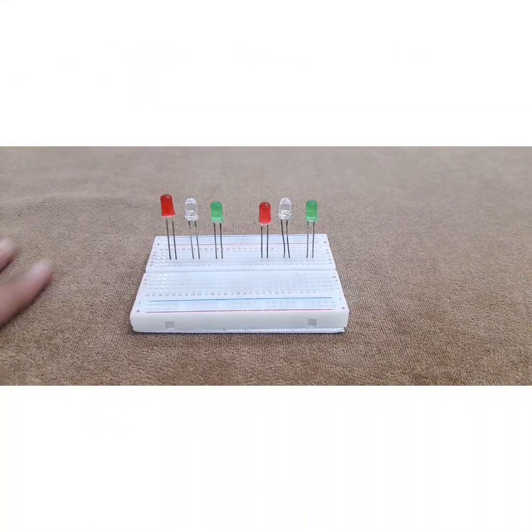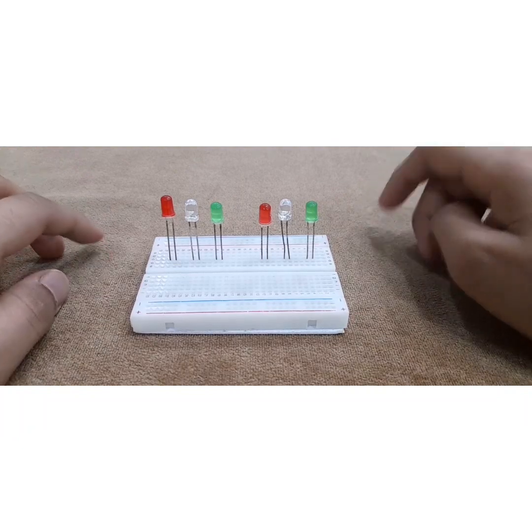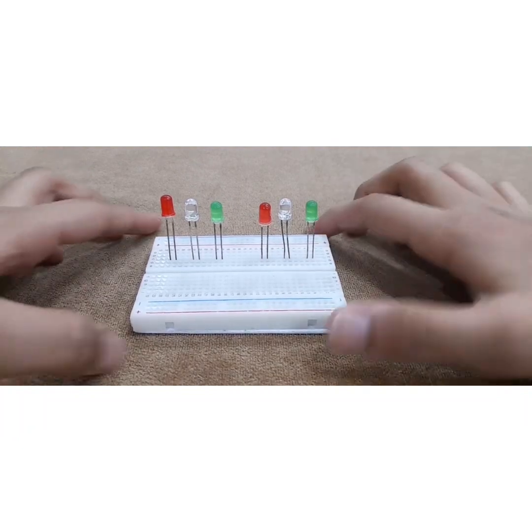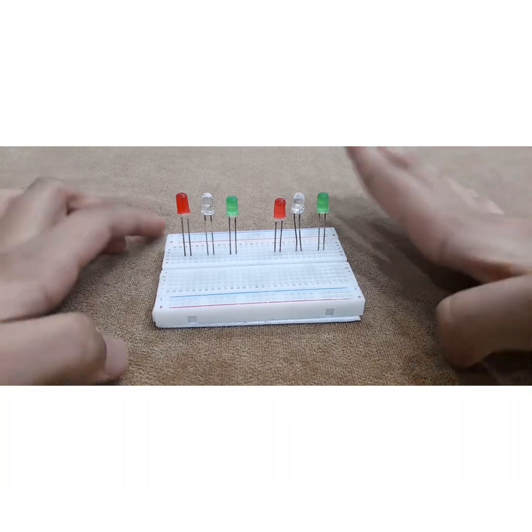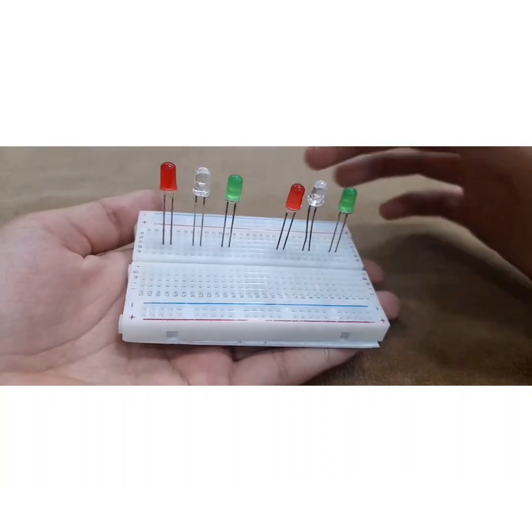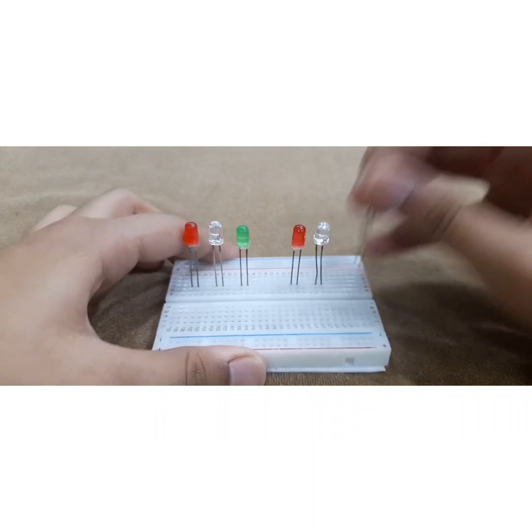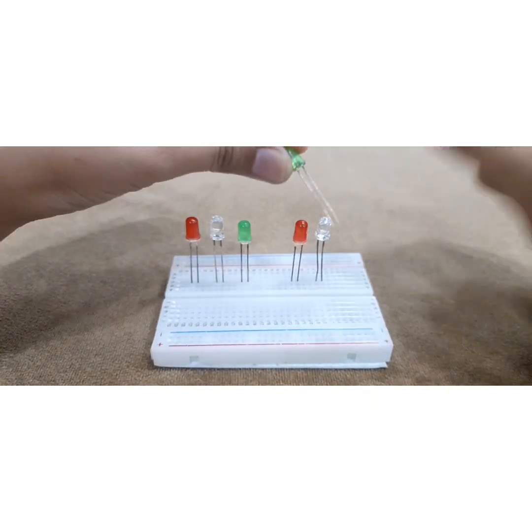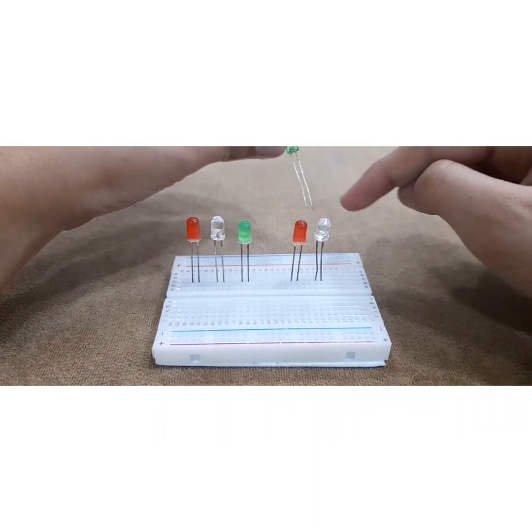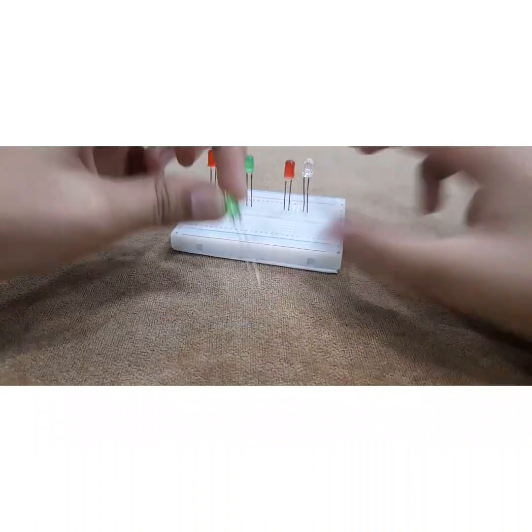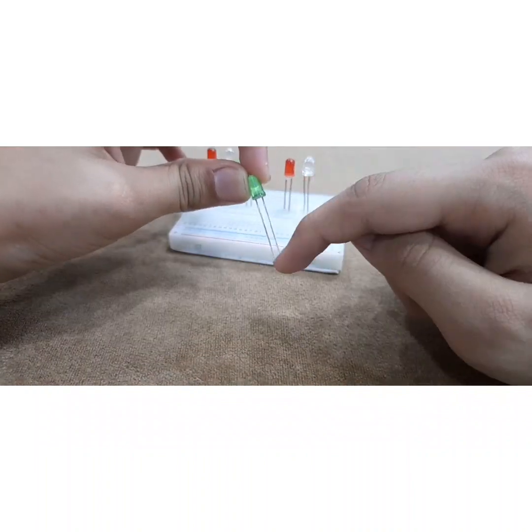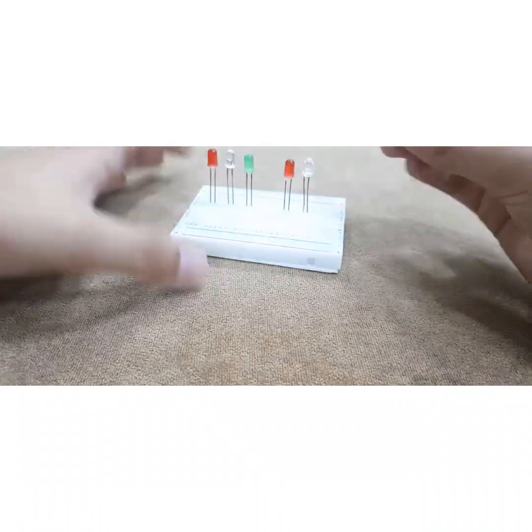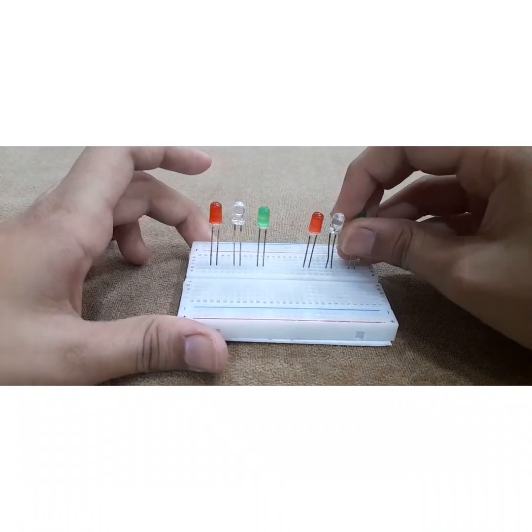Alright everyone, so before we start anything with the connections, let's do a really important part of this project. Always remember that the long side of the LED pins should be on the right hand side of you and the short side should be on the left hand side of you. So the long side is positive, short side is negative.